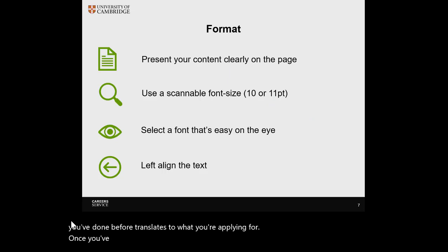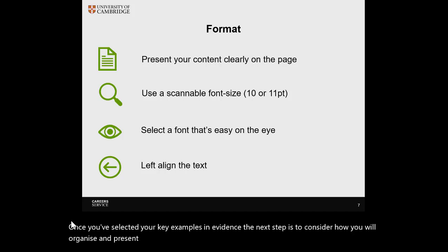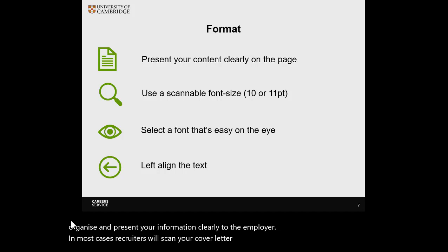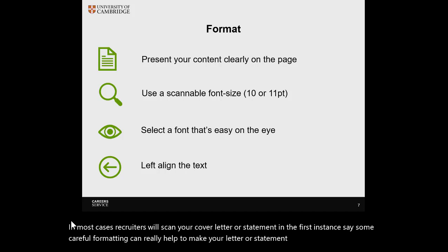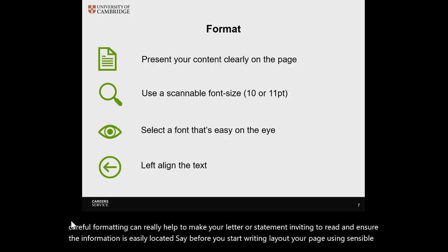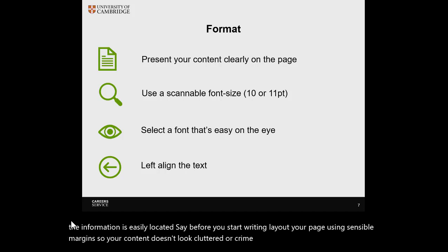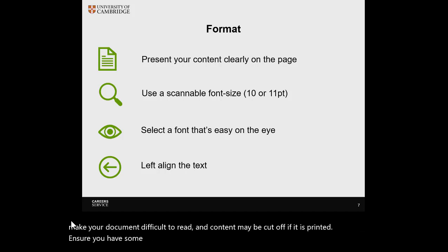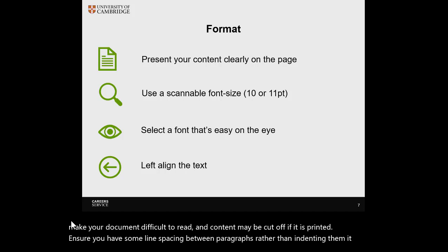Once you've selected your key examples and evidence, the next step is to consider how you will organise and present your information clearly to the employer. In most cases, recruiters will scan your cover letter or statement in the first instance, so some careful formatting can really help to make your letter or statement inviting to read and ensure the information is easily located. Lay out your page using sensible margins so your content doesn't look cluttered or crammed in. Using small margins can make your document difficult to read, and content may be cut off if it is printed. Ensure you have some line spacing between paragraphs rather than indenting them, as it makes it much easier to scan the document.